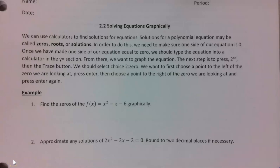Today we are solving equations graphically, just using the calculators. When we're finding a solution to a polynomial, it can either be called a zero, root, or solution — all of those things mean the same thing. It's where the graph is crossing the x-axis.